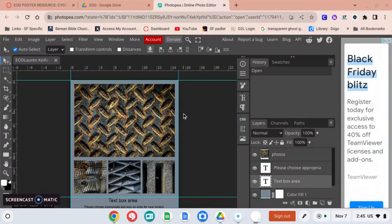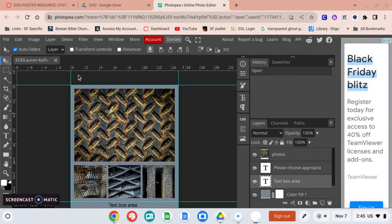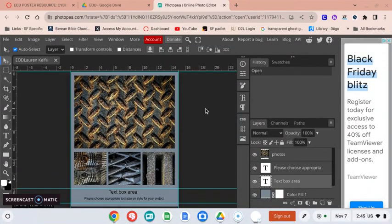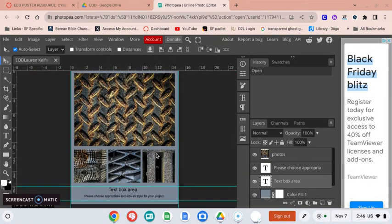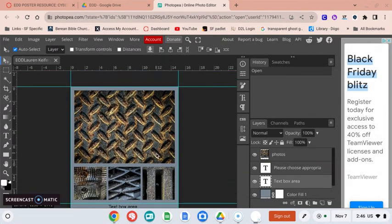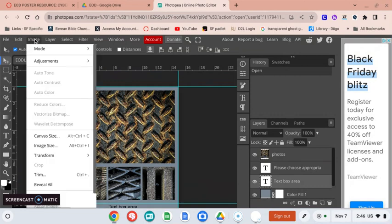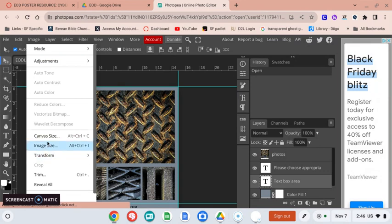Now with your turquoise blue lines in place, you're going to expand this canvas because this is just the first part of your image size. So go up to Image and Canvas Size.